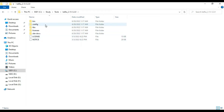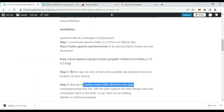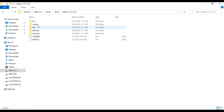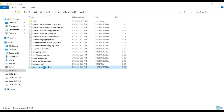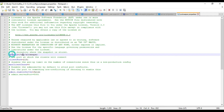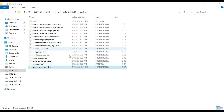Now we need to do some configuration. Go to the config folder inside the Kafka directory and open zookeeper.properties. We need to change the log directory — specifically the directory where the snapshot is stored. Paste the path you copied: C:\kafka\zookeeper. Save the file. This configuration is for ZooKeeper.